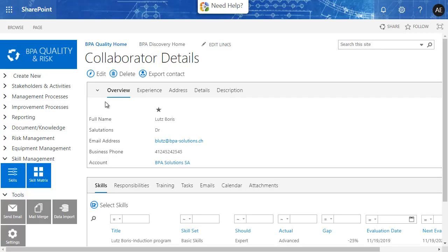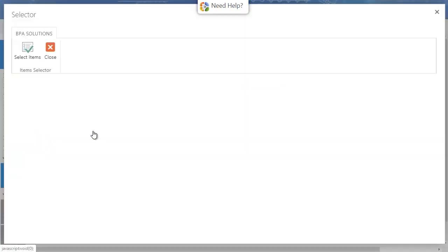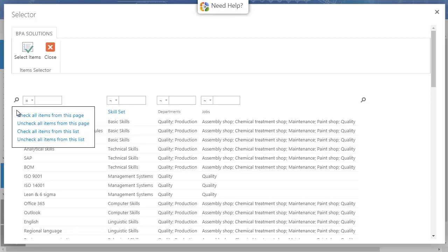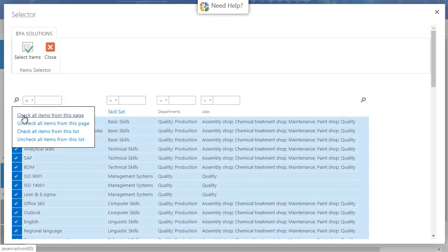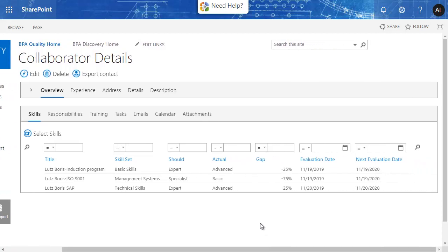The required skills are selected by collaborator to perform their job function. All skills can be easily selected for a specific job or department. The skill level is determined to accomplish a particular job function — this is the should-level of competence needed to effectively perform a job function.